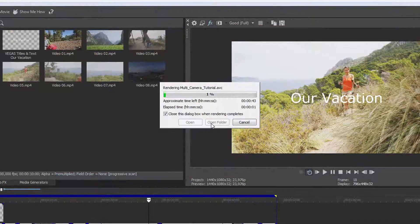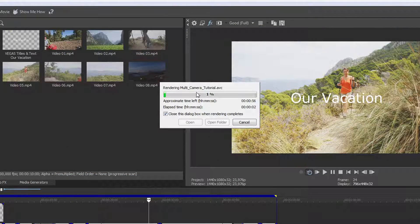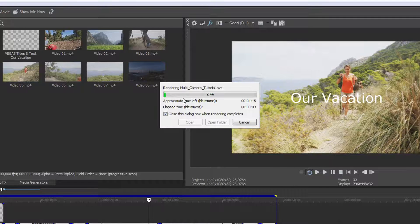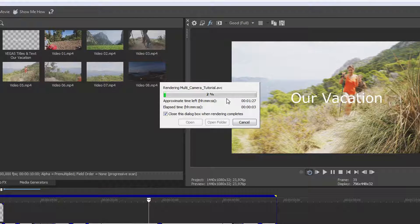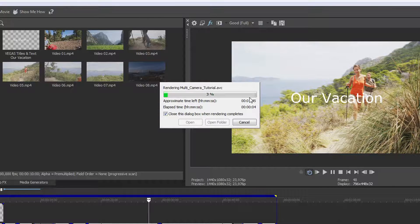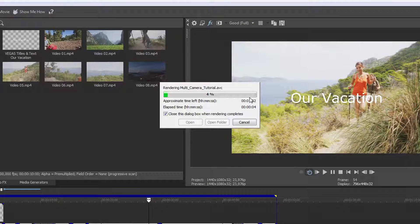Please note that rendering can take a long time, depending upon several factors including the length and complexity of your project.